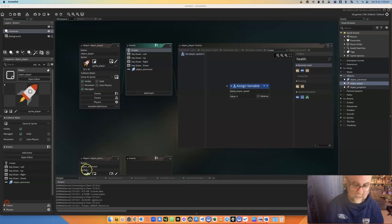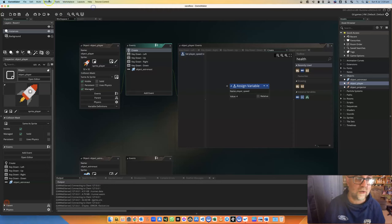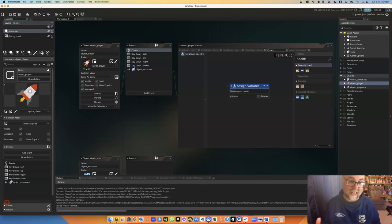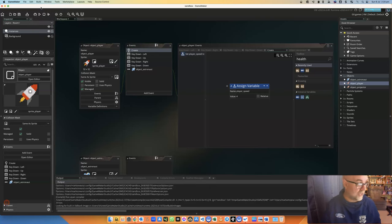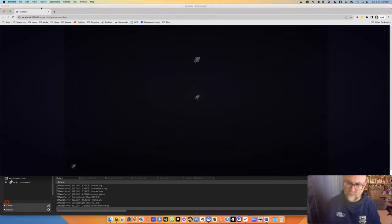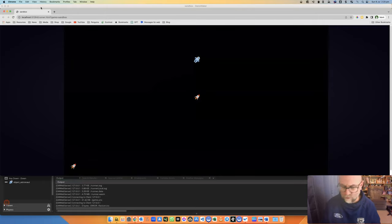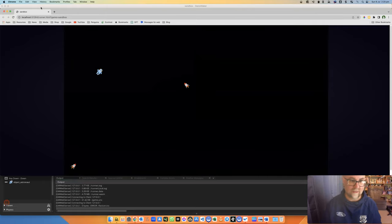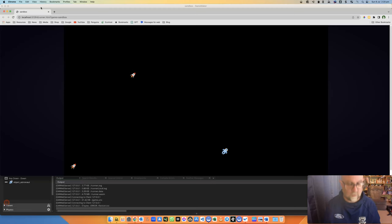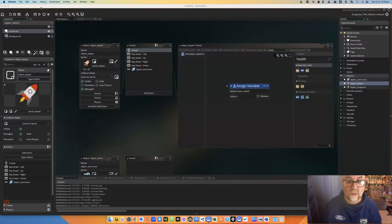In this video we're going to set up a slightly more complicated health system where we both gain and lose health. If you're just looking for a simple health video, the other one is the one to have a look at. So as you can see, our rocket moves around and can collide with an astronaut.